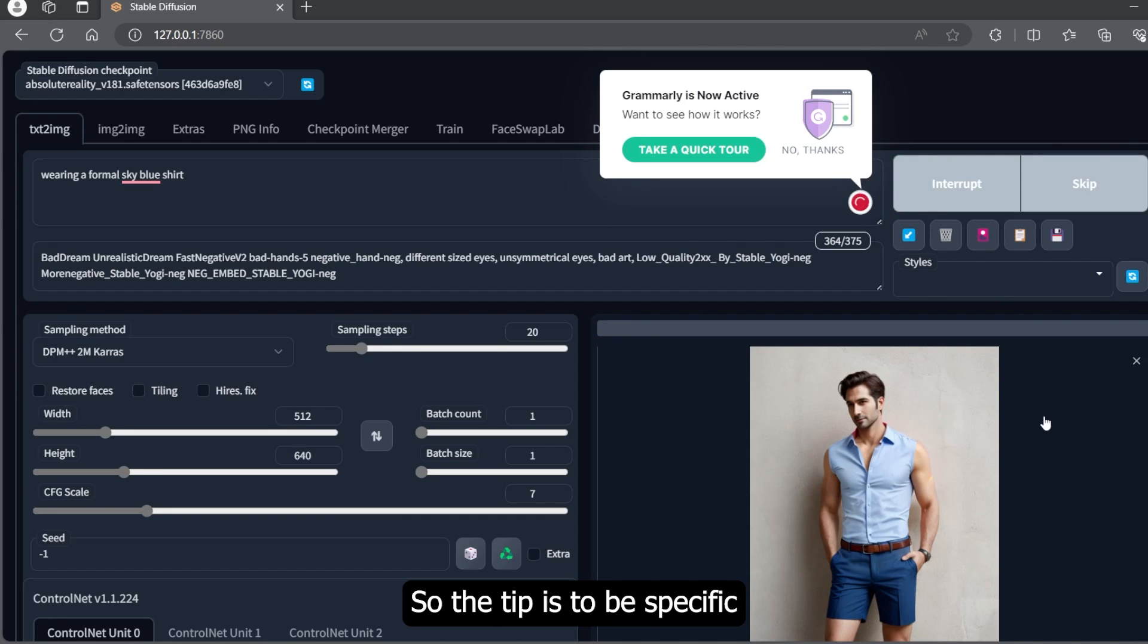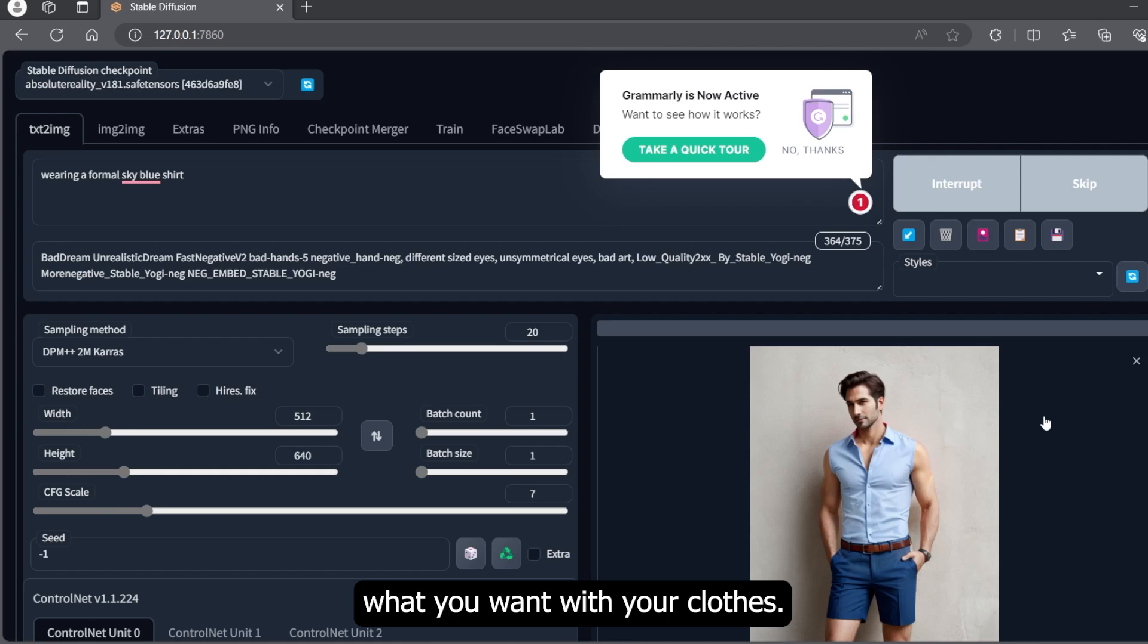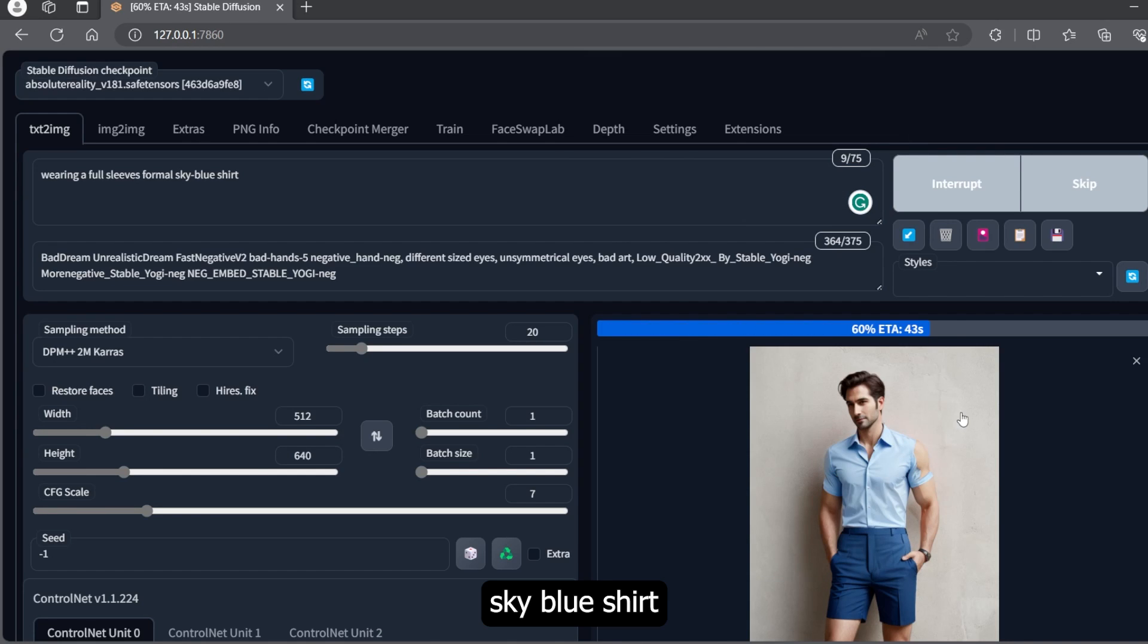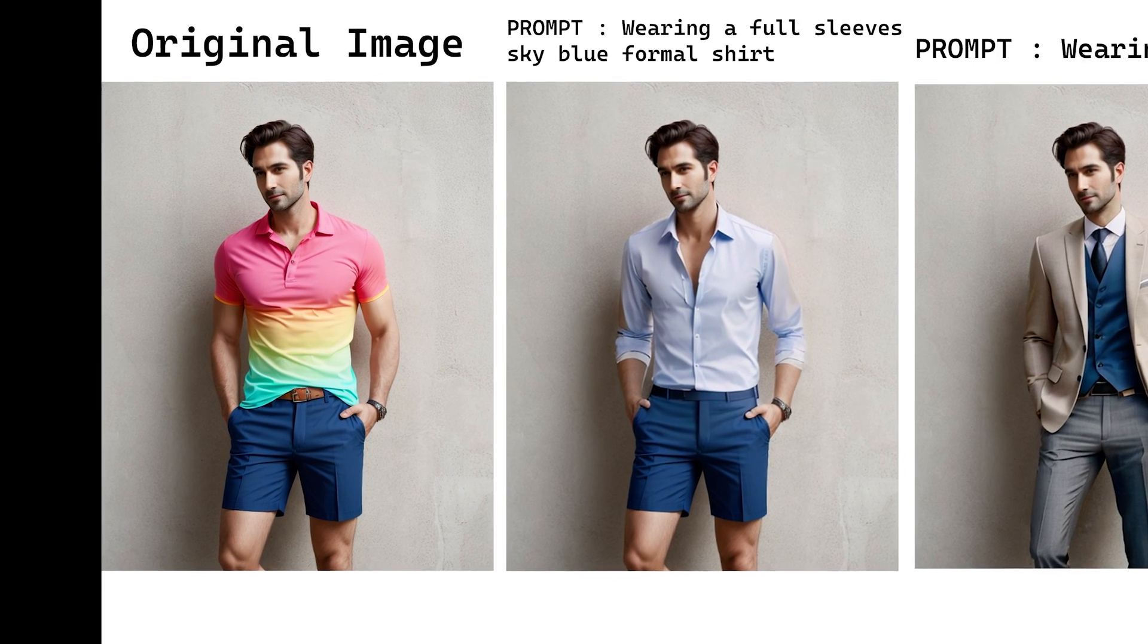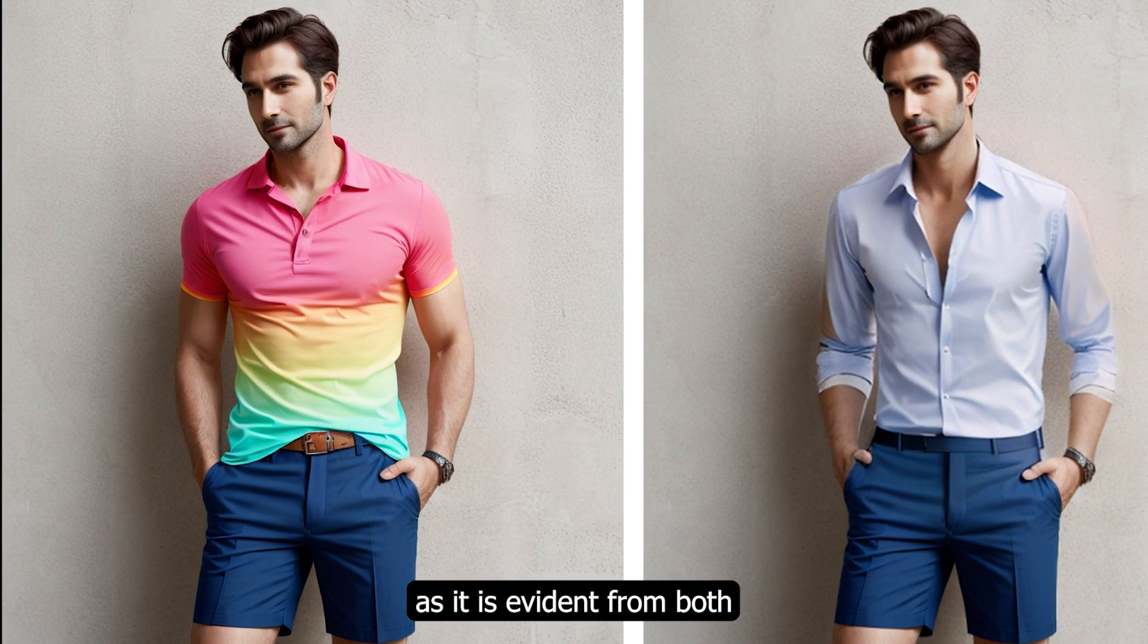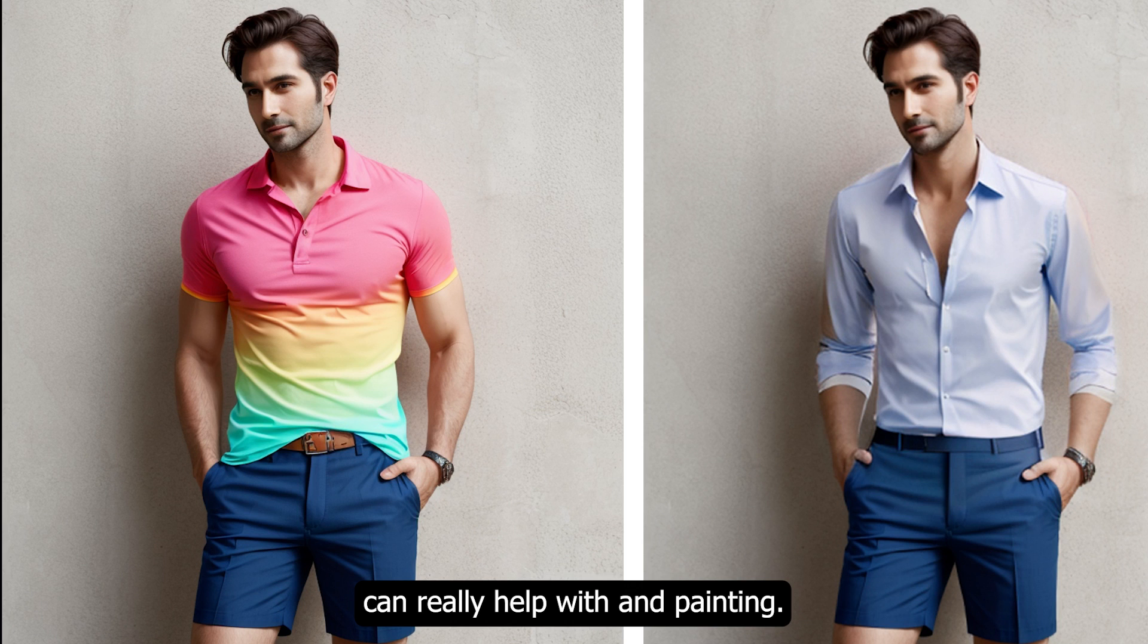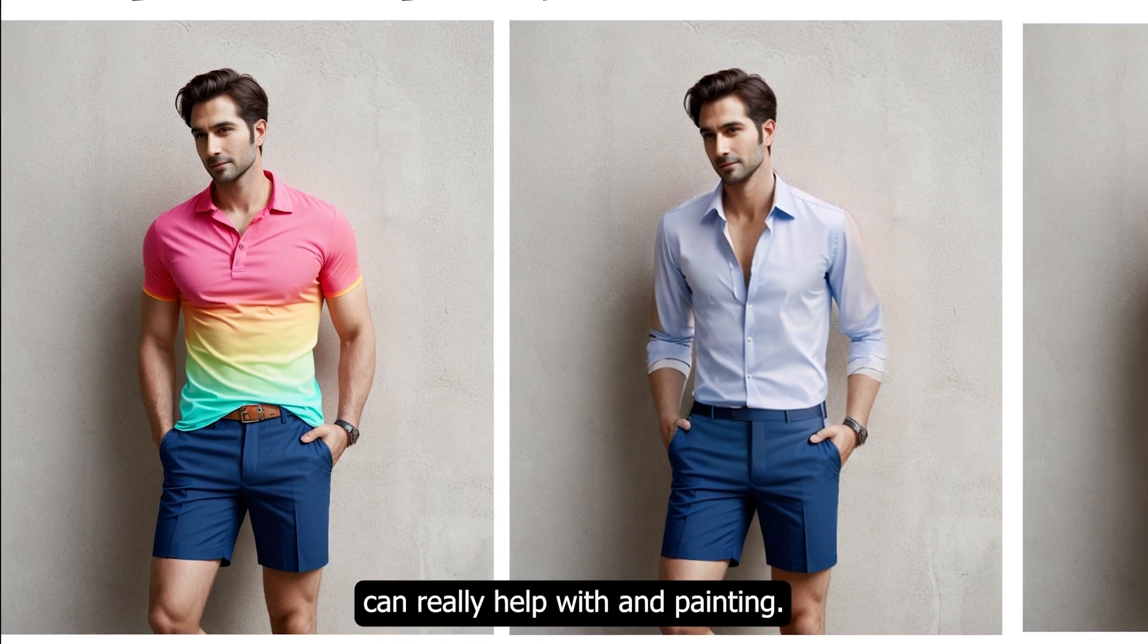One tip is to be specific about what you want with your clothes. My next prompt is 'wearing a full sleeves sky blue shirt.' As is evident from both these images, a precise prompt can really help with inpainting.